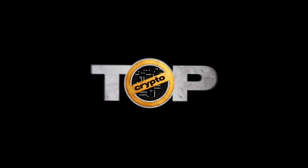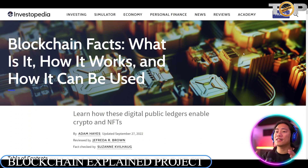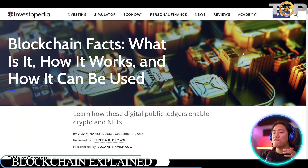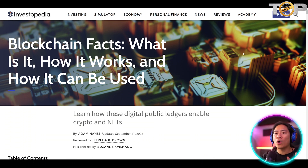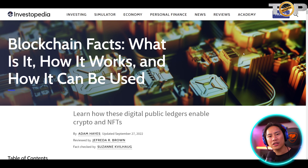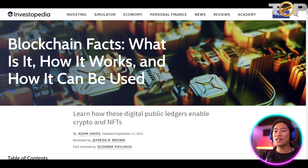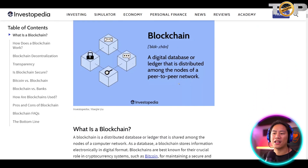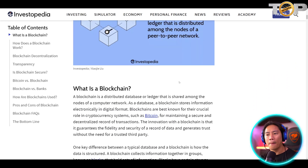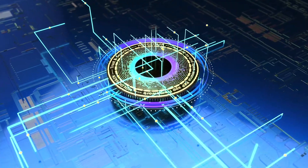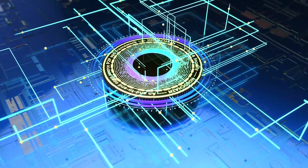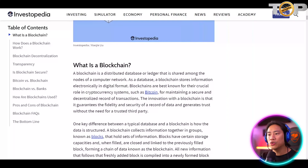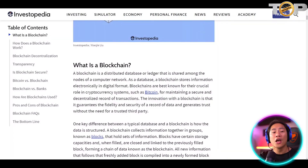This is the website that I feel has the best definition on what blockchain is and what are the things you need to know about blockchain — it is Investopedia, and the link to this will be in the description of the video. So first things first: what is blockchain? Blockchain is a distributed database or ledger that is shared among the nodes of a computer network.